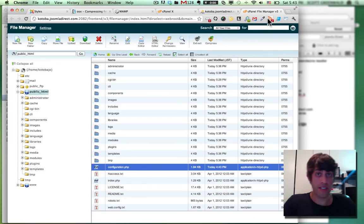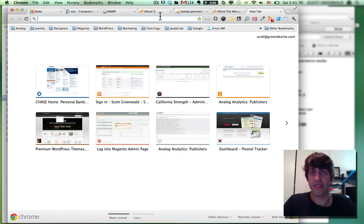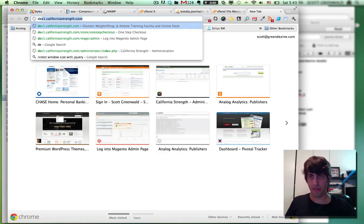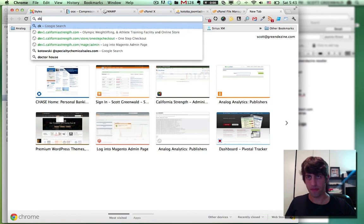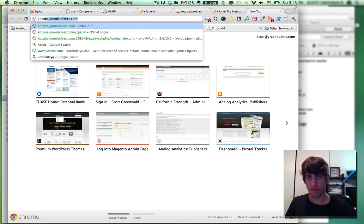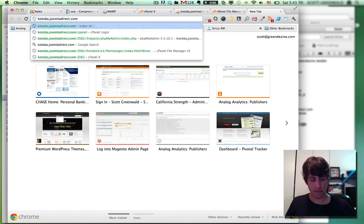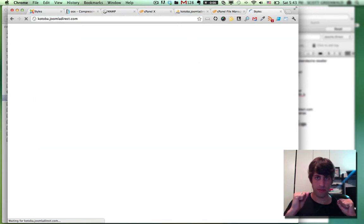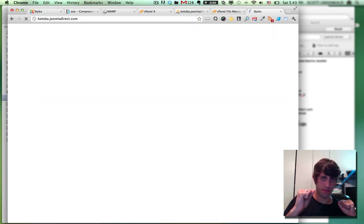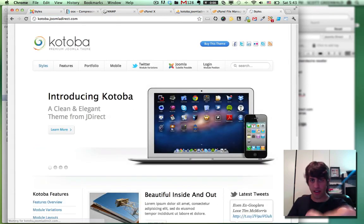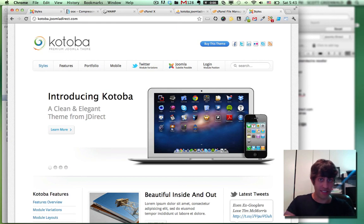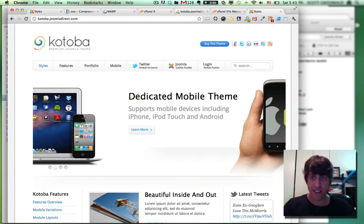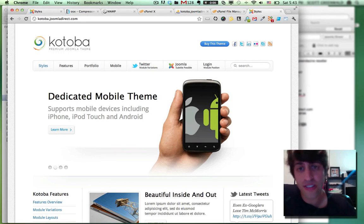All right. Cross your fingers. Let's see if our site is up now. Yeah. Look at that. Here it is. Here is our site. We've successfully transferred the site.